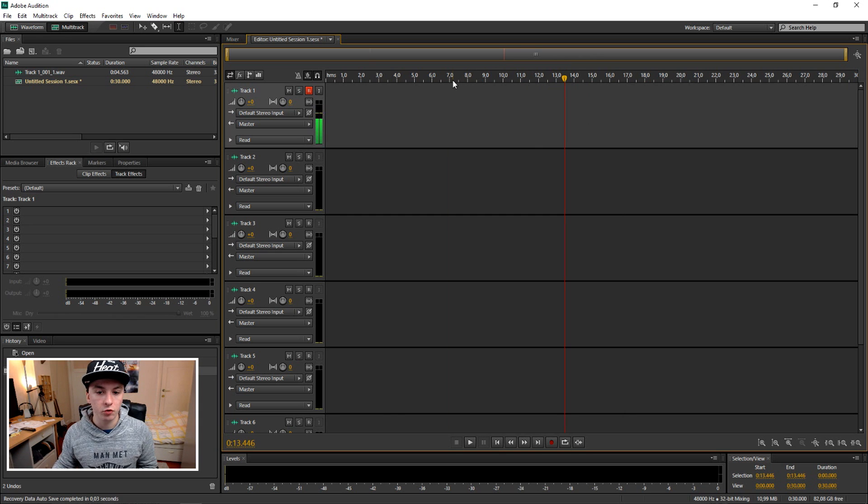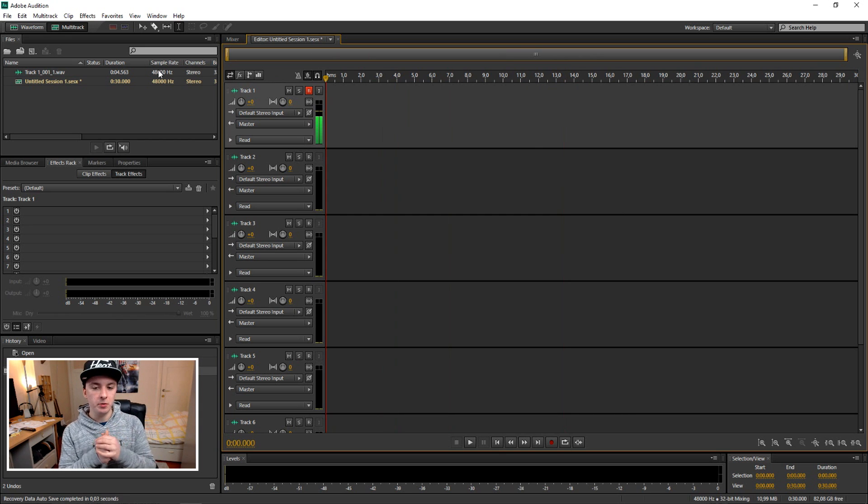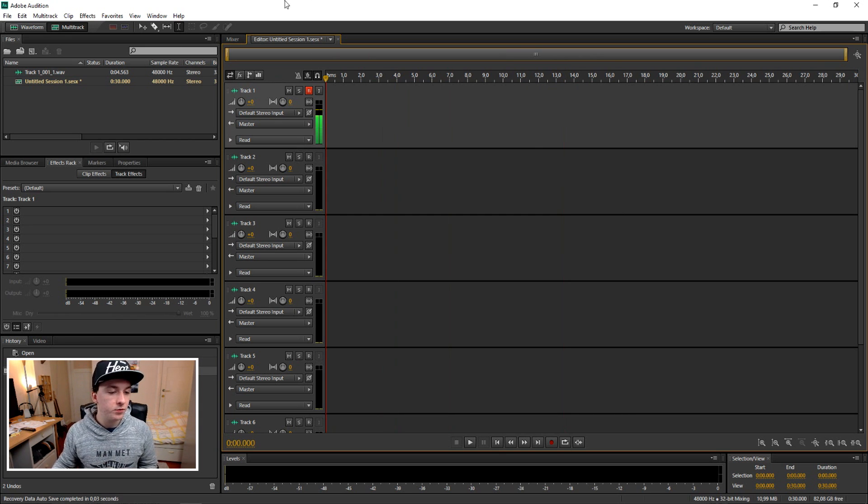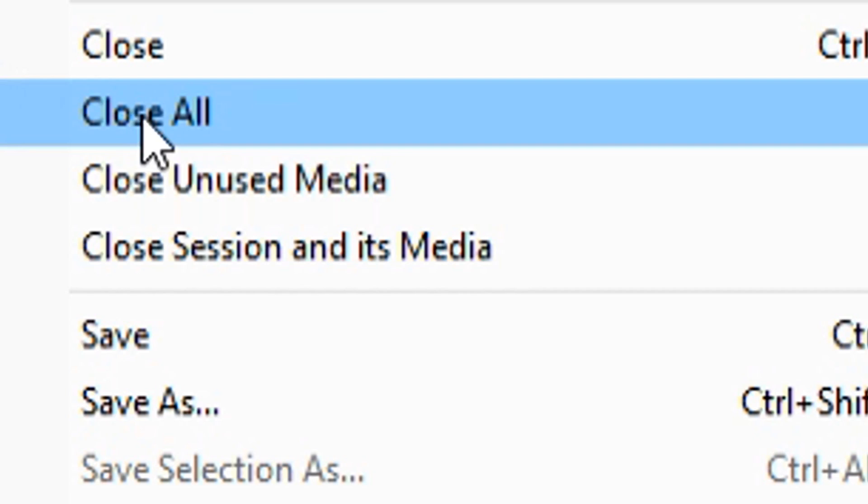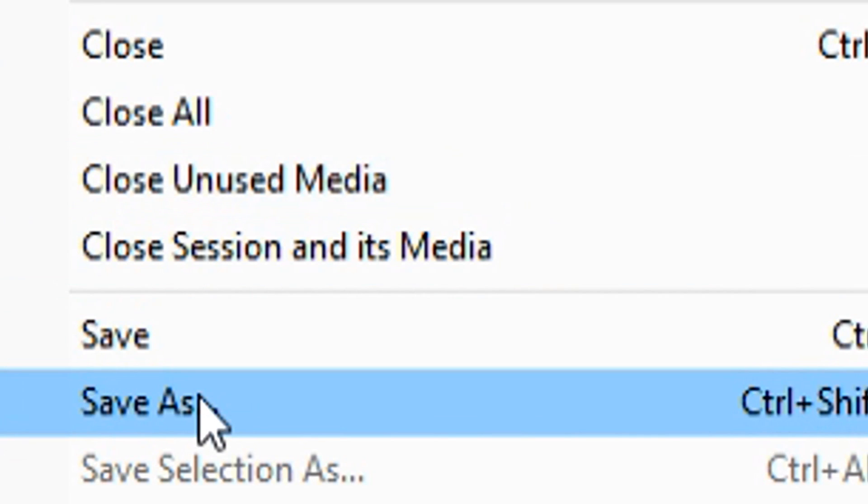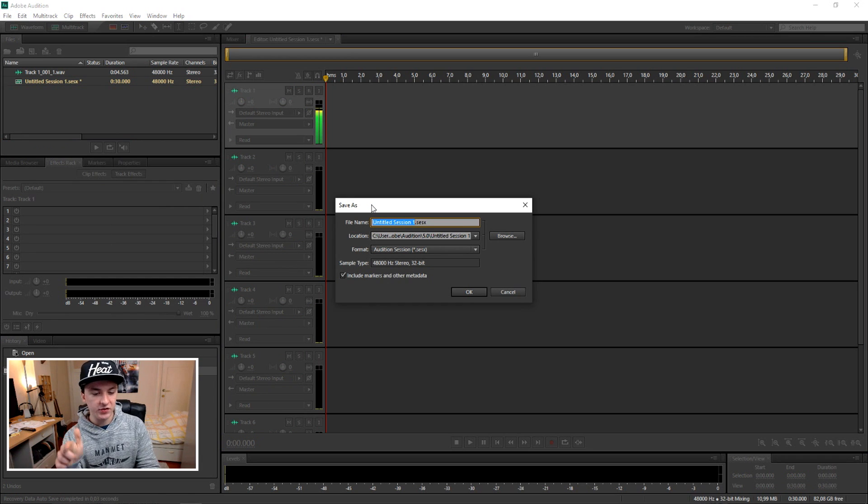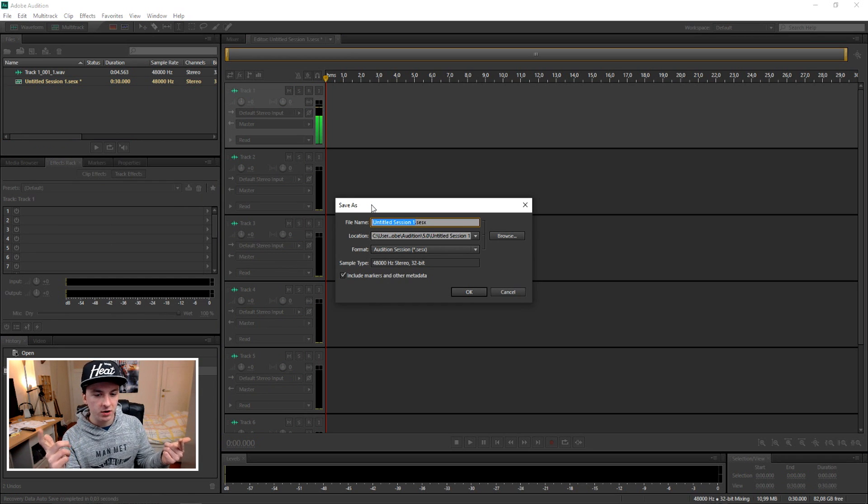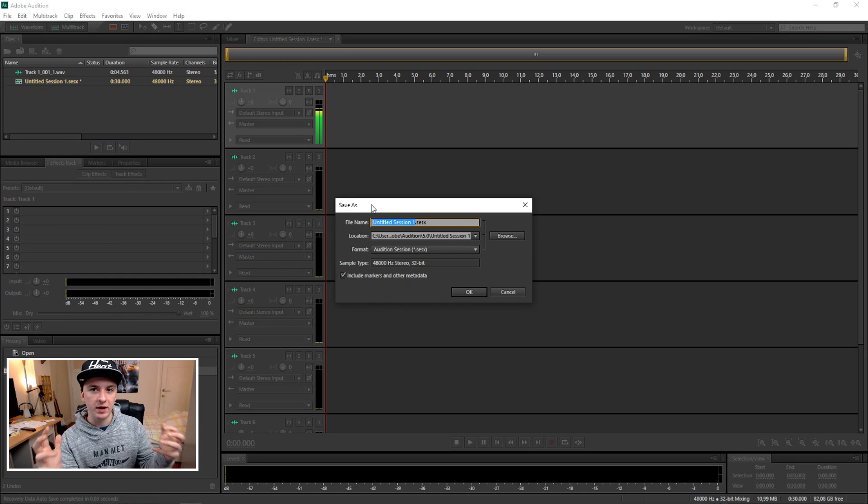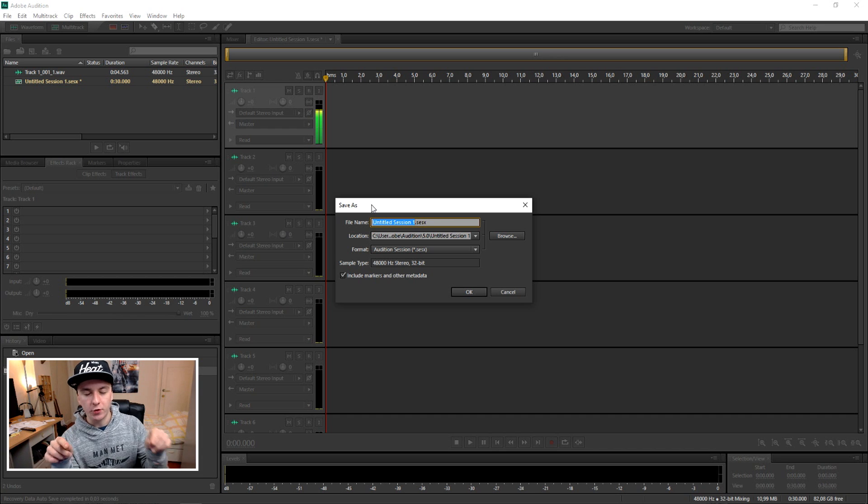In terms of saving your project so you don't lose it, you want to go to File, click on Save As, and name your file what you want. This is not like an MP3 or an audio format, this is just an Adobe Audition CS6 file itself.